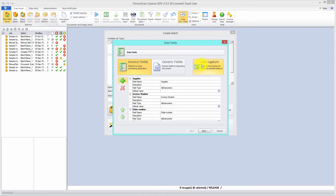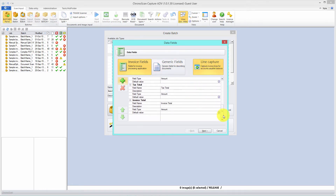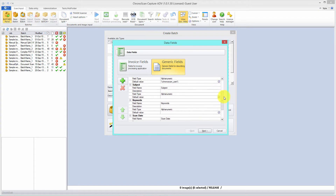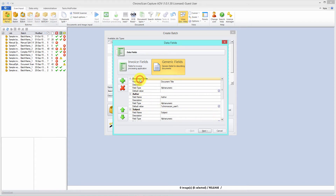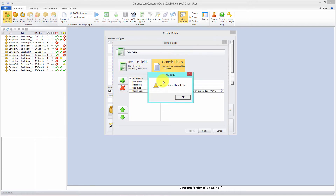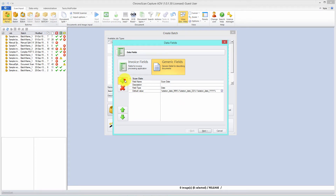If we were to capture the entire invoice, we would select invoice fields and use line capture to make sure the invoice total matches the net total plus tax total. But for this tutorial, we're going to use generic fields. The first thing we notice is there are a lot of fields here — we don't need all of those. To remove them, we click on the field name and click the remove field button. We just can't remove the last field; it will give us an error.